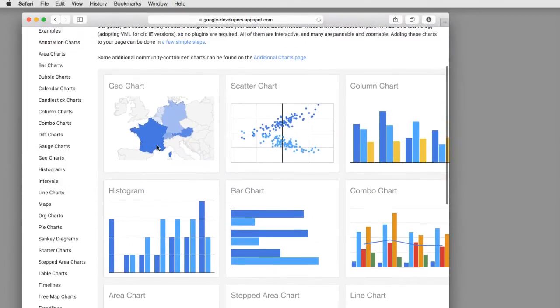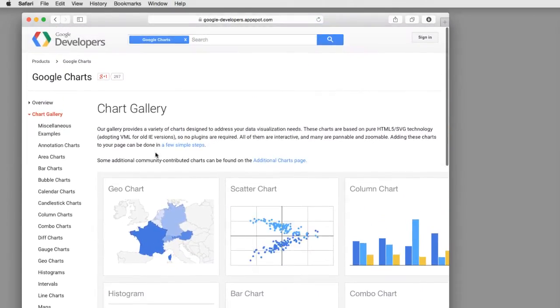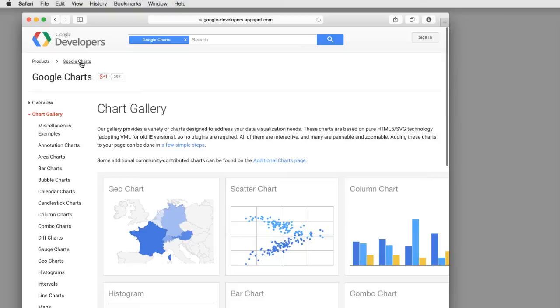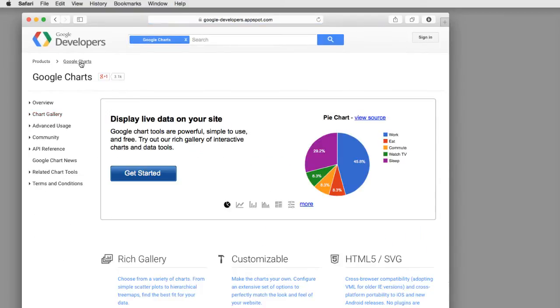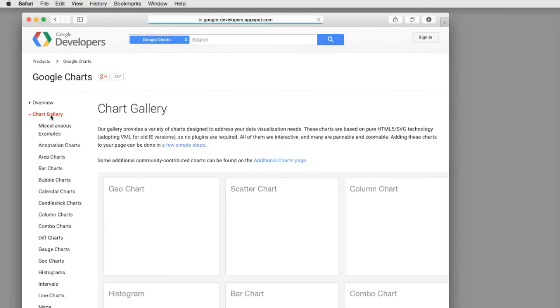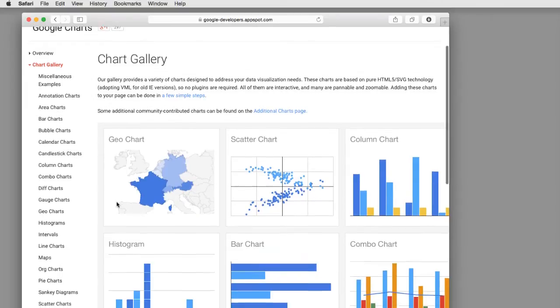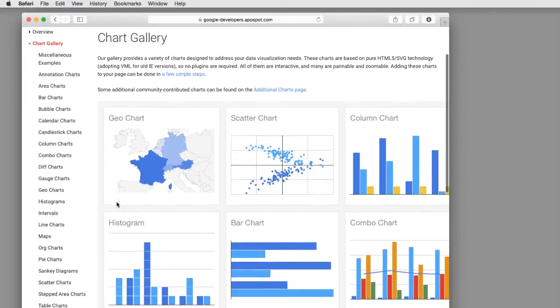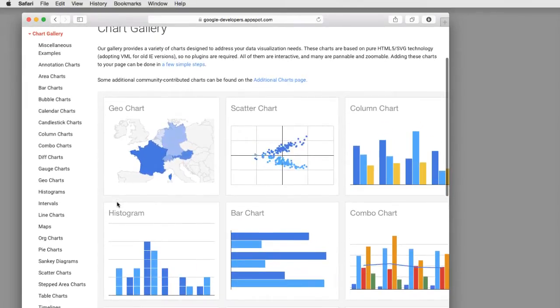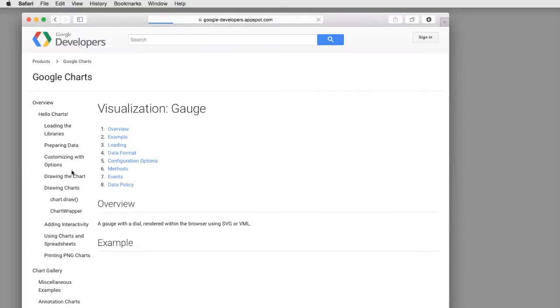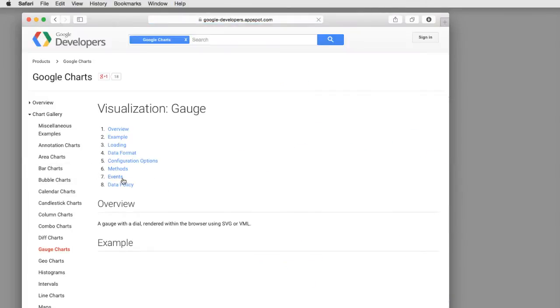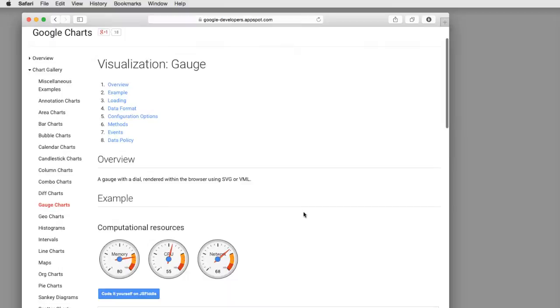First off, you're going to want to go to the Google charts website and find a chart that you actually want to utilize. To keep things interesting, I'm going to focus on a type of chart that's not available within FileMaker's current charting engine. Here's a gauge chart that Google has set up. I've actually used this in some of our internal databases.